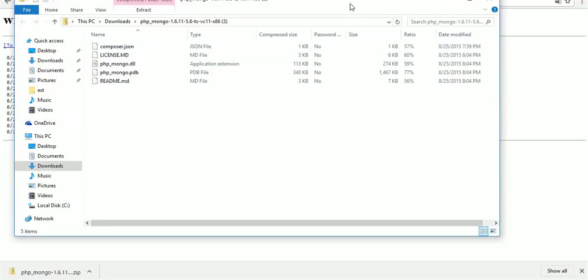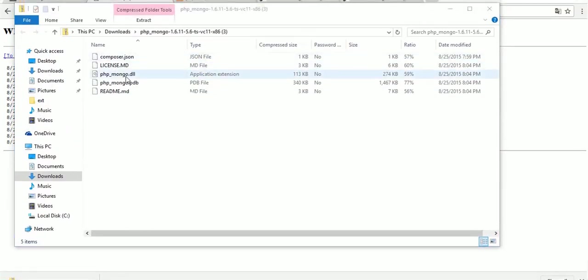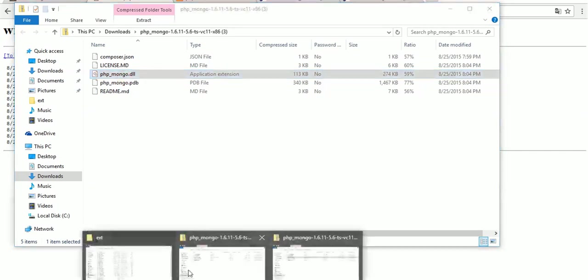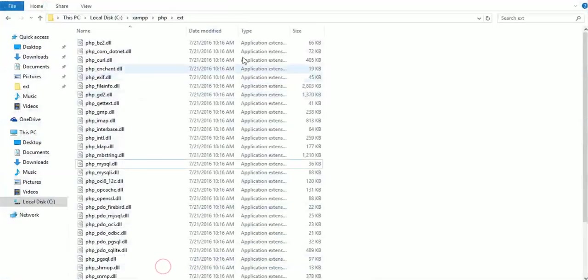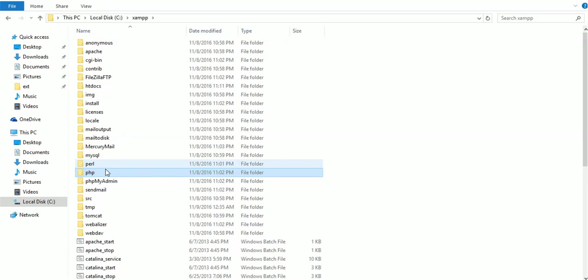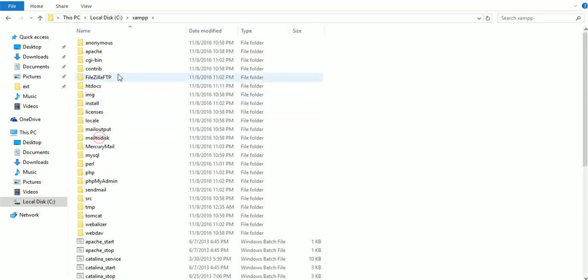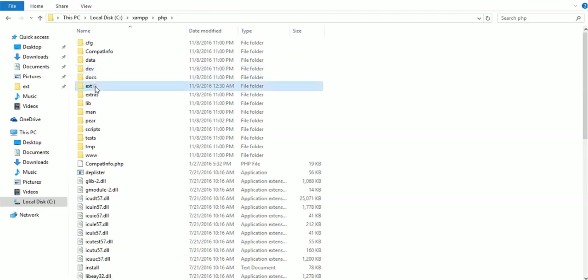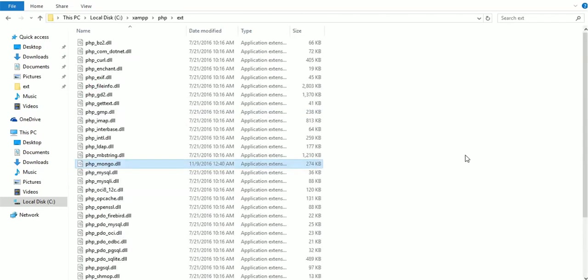Now copy this file and paste in xampp, PHP folder, and extensions. Copy this.